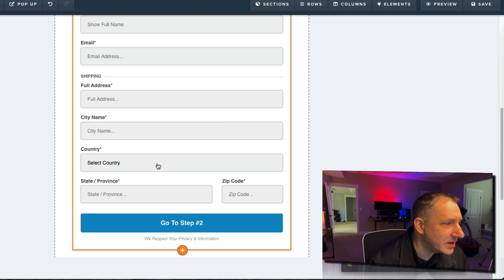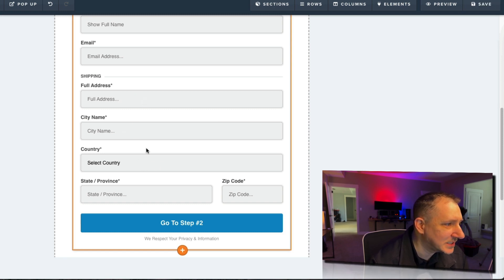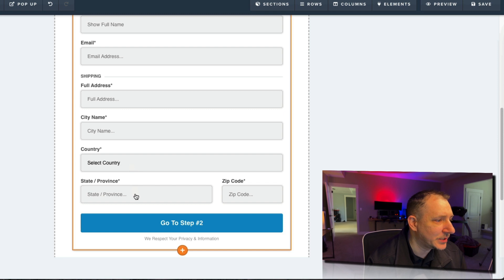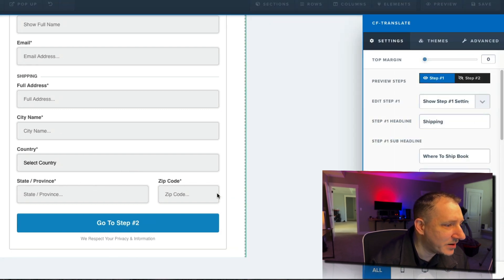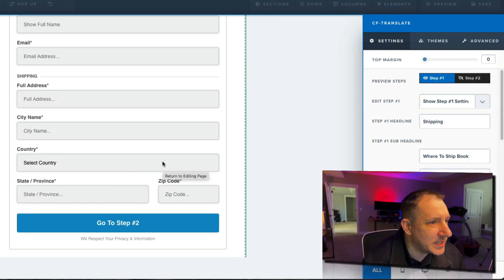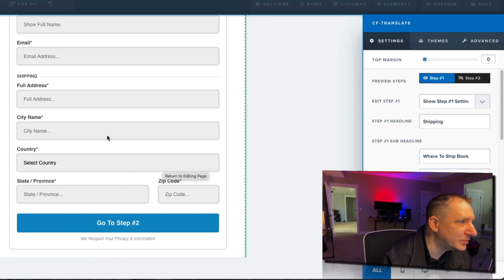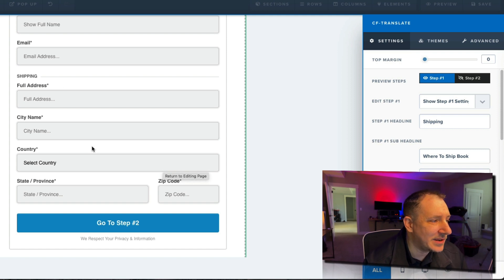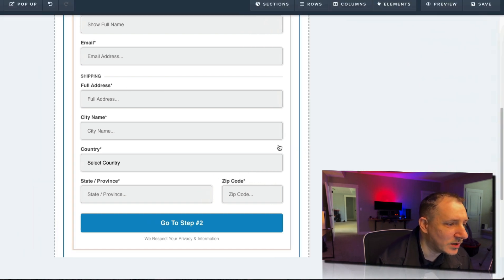So we have country, shipping, full address, city name, country, state, province, and everything. So this is really some shipping info, but what if we wanted to add in billing info as well?